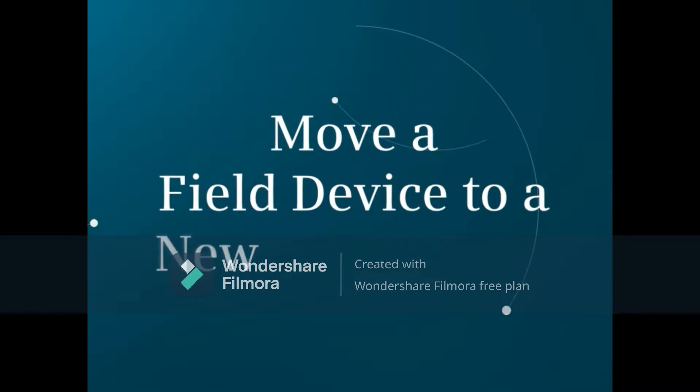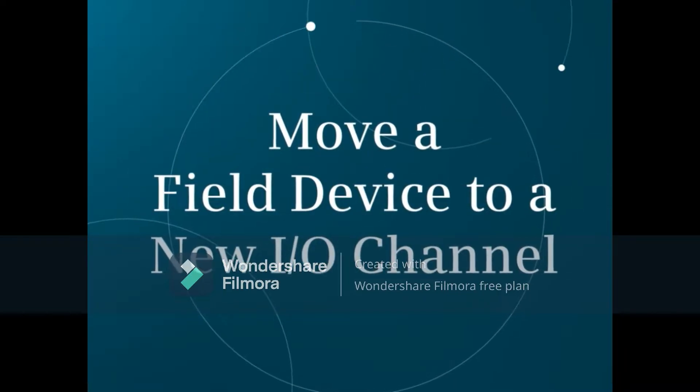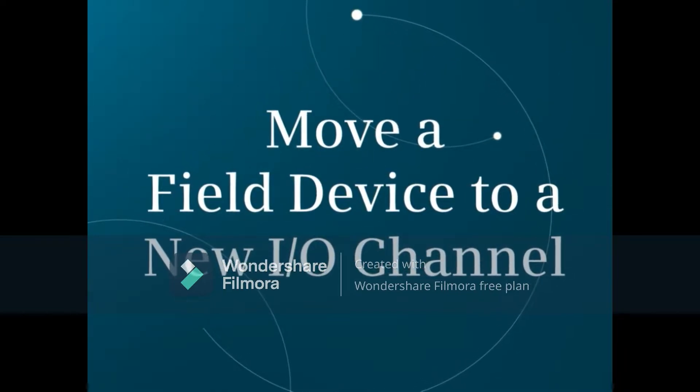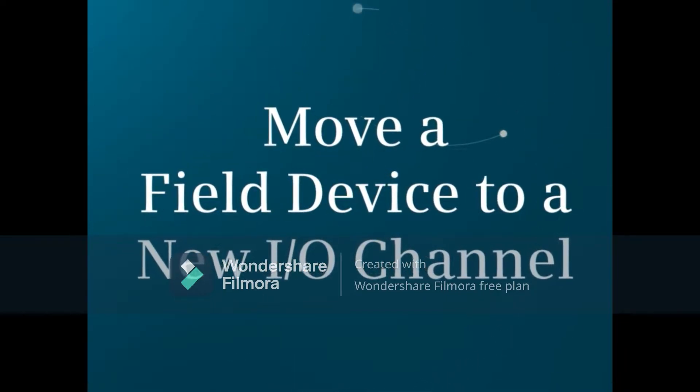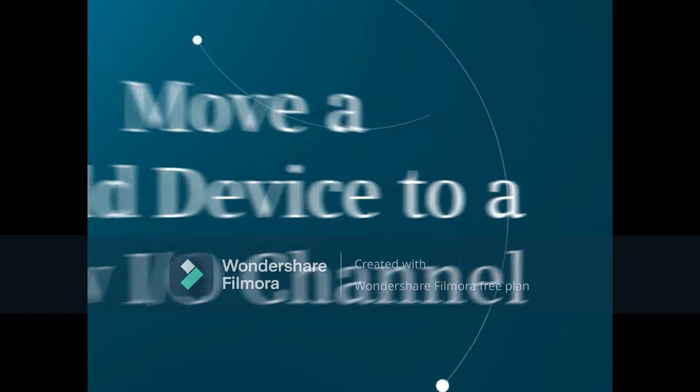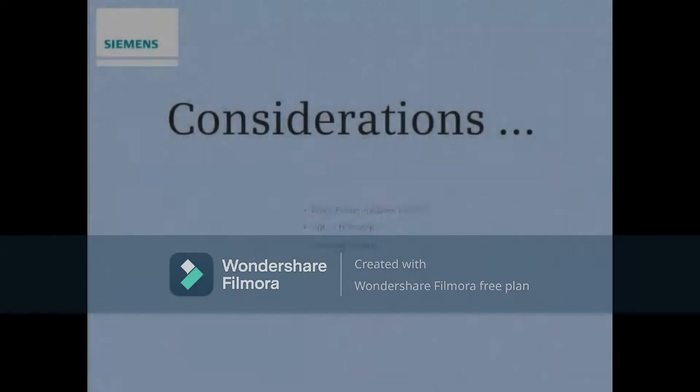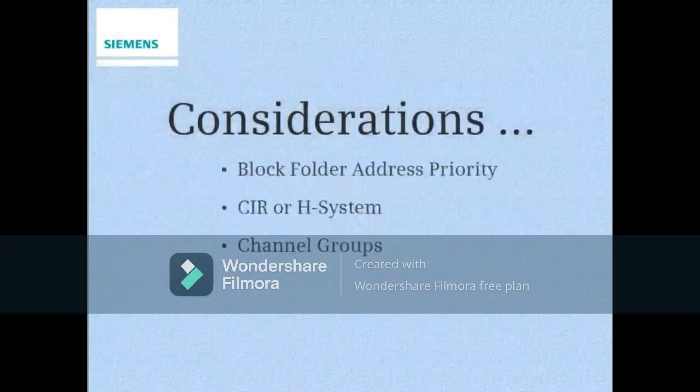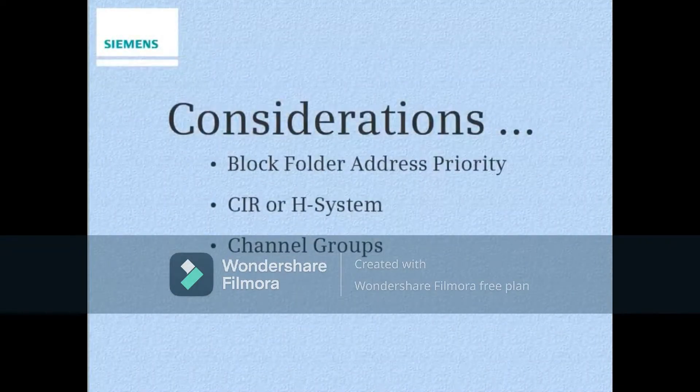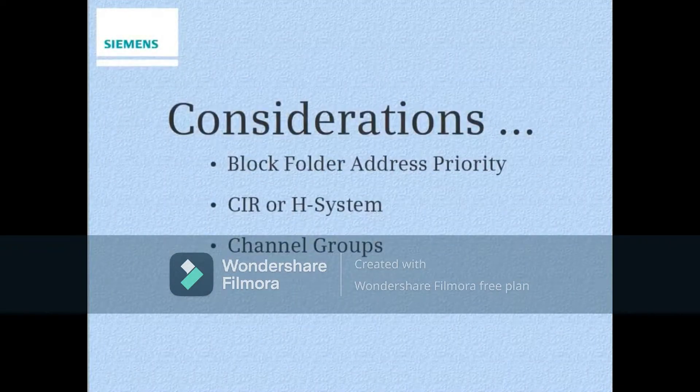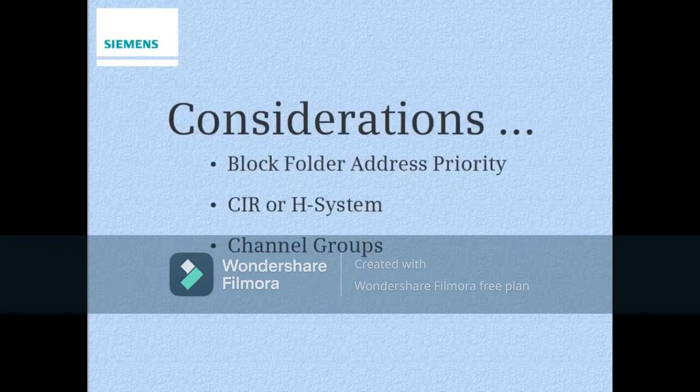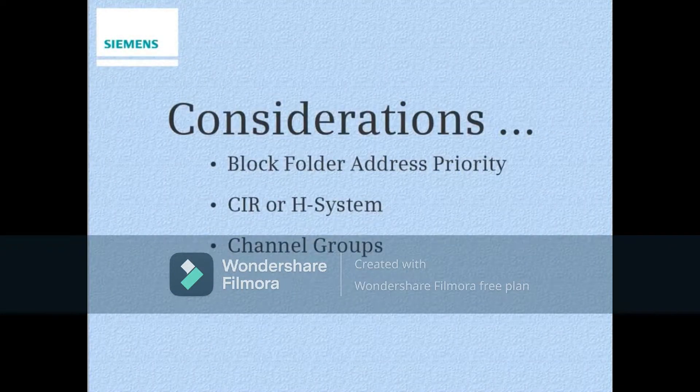This video demonstrates the basic steps needed to move a field device from a faulty I.O. channel to an unused good channel. Before moving a channel or field device, let's discuss some considerations.